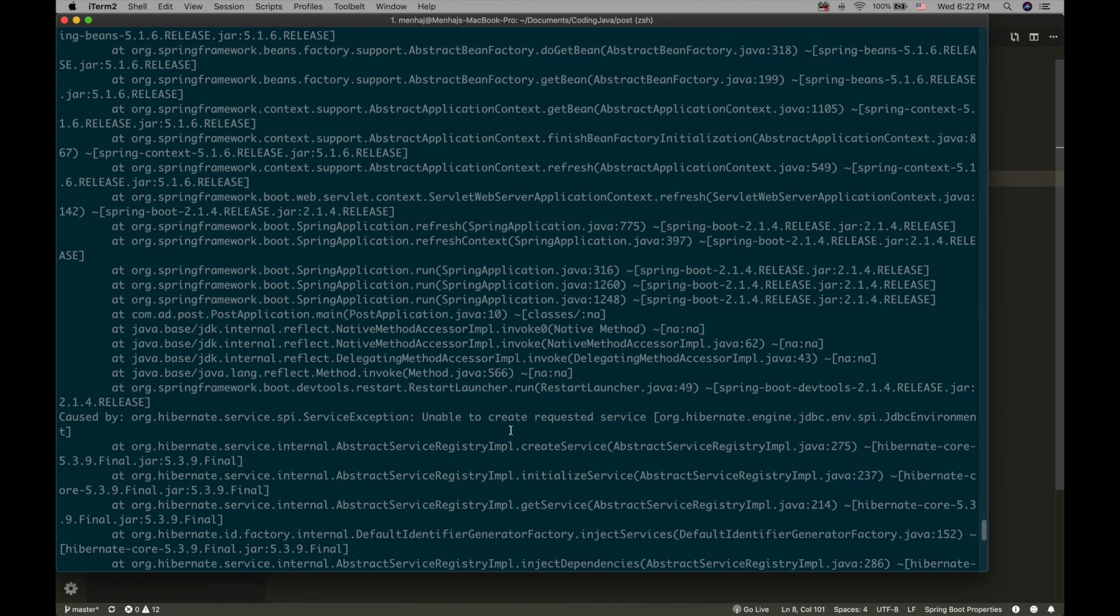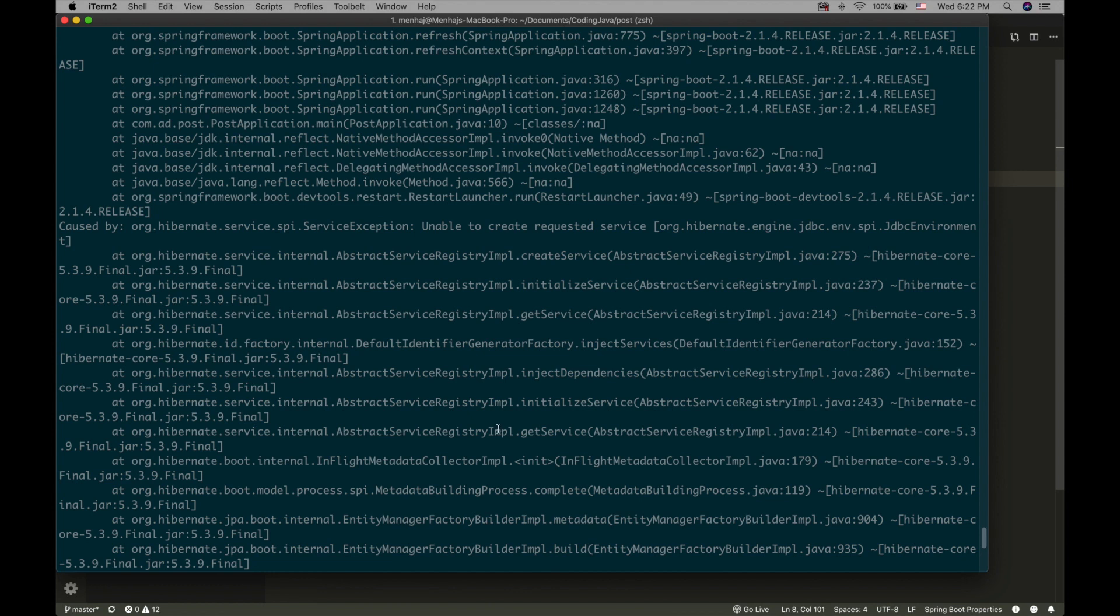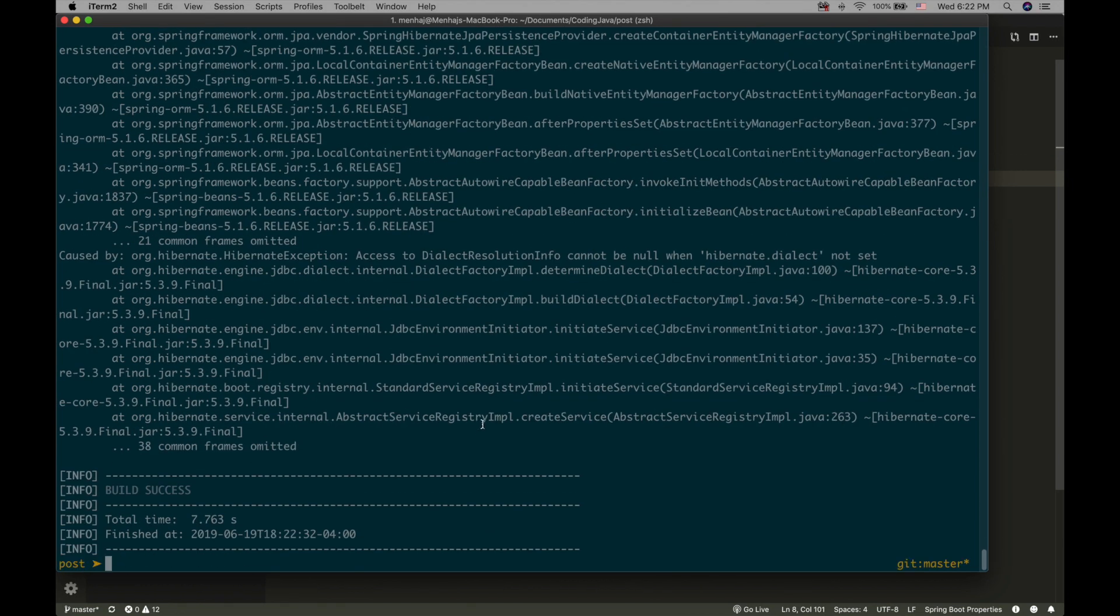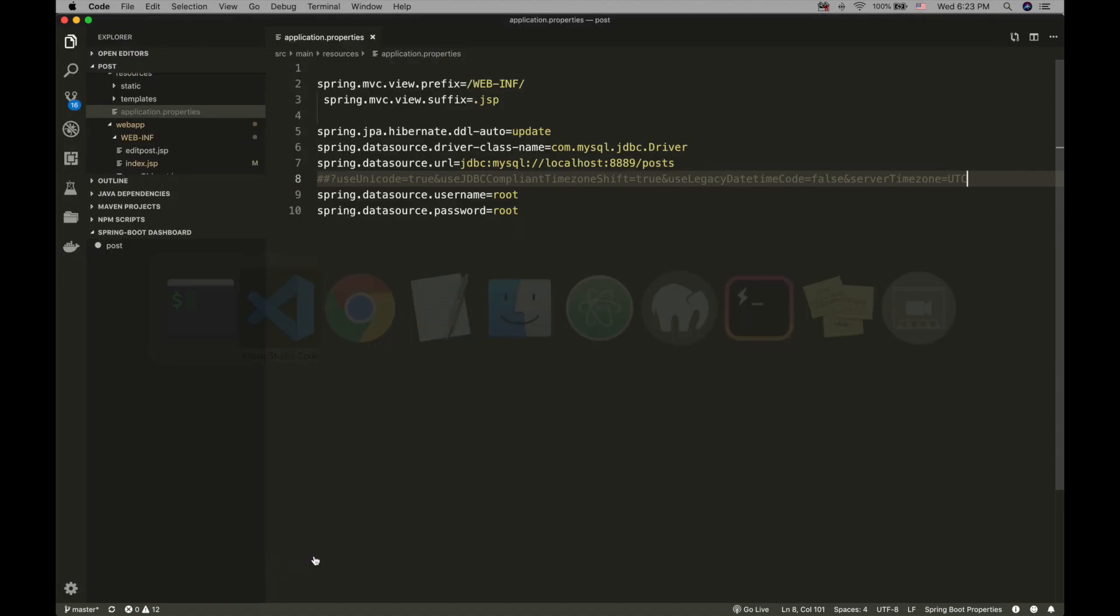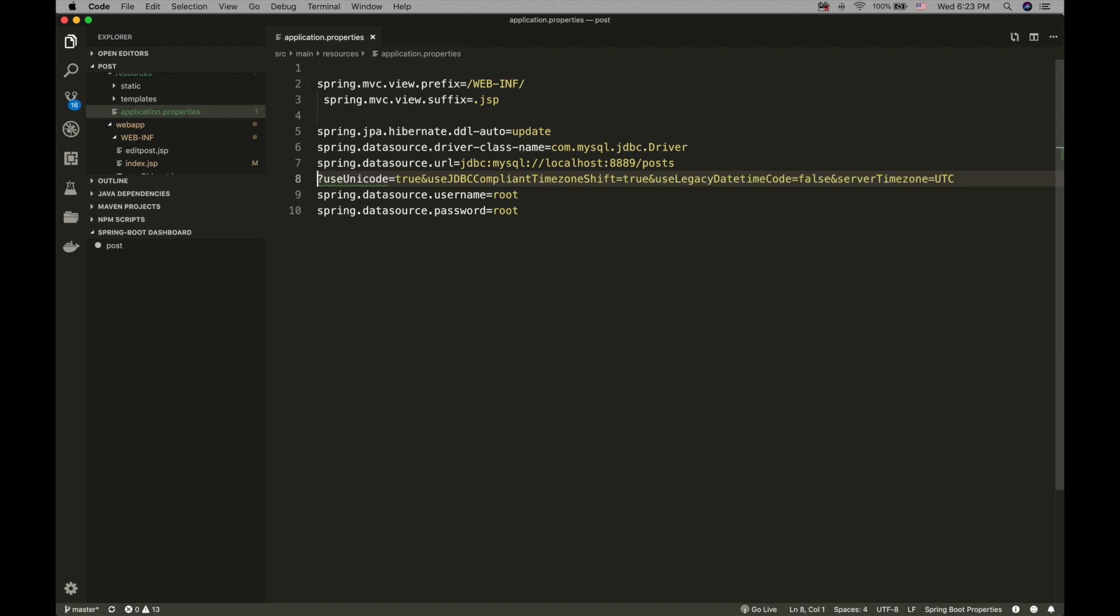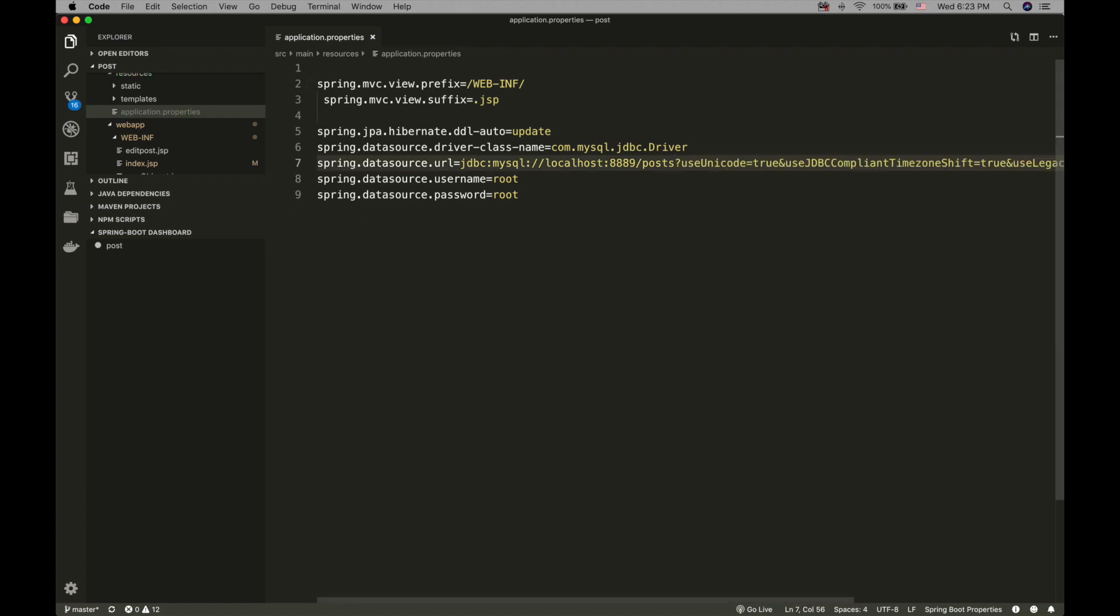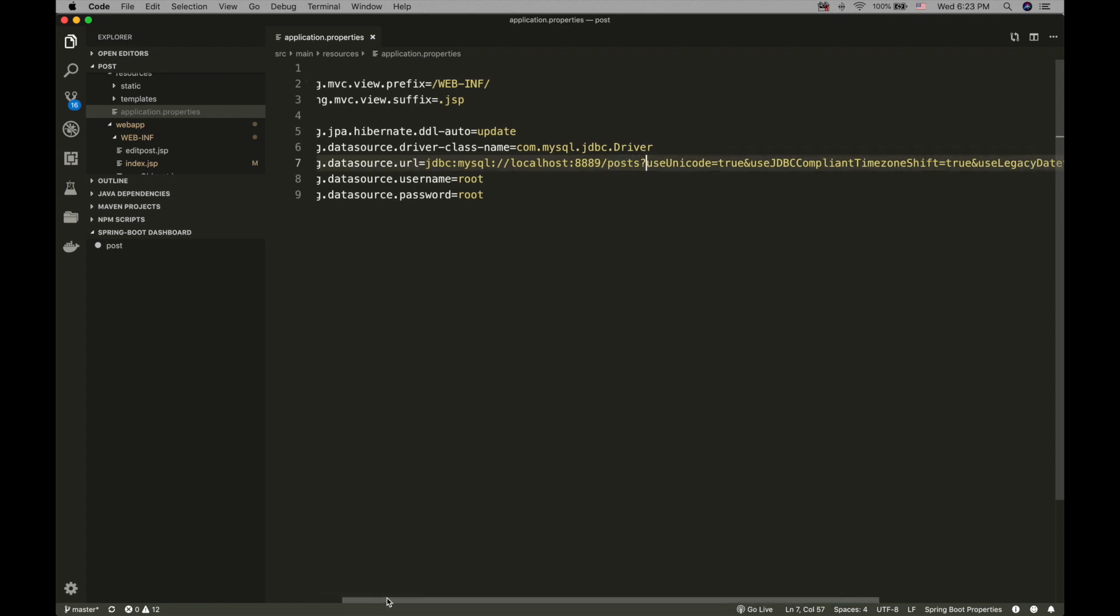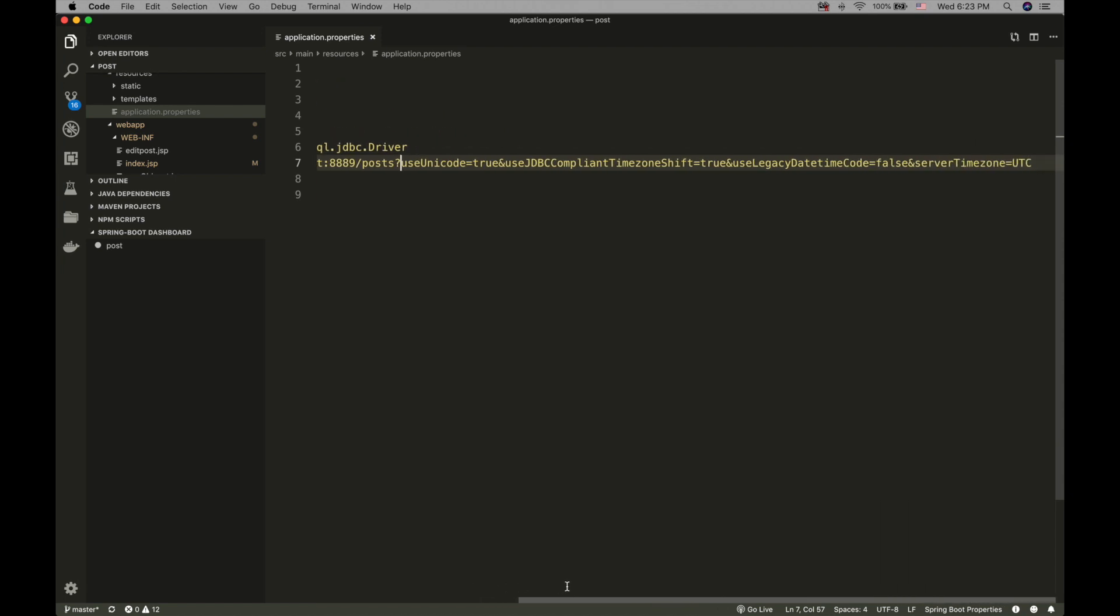But the solution for this one is available online too. All you got to do is in your database when you provide the URL, add the following code, which is after the host and port number and database name, add a question mark.